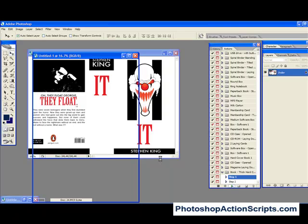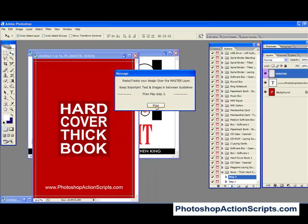And what that's going to do is it's going to create a template for you to paste your image over. So I'm going to go ahead and do that real fast.